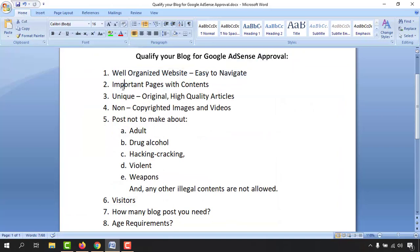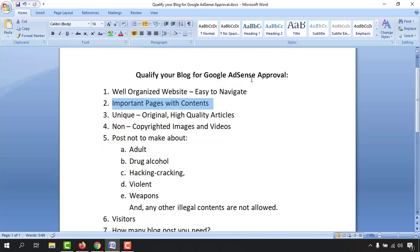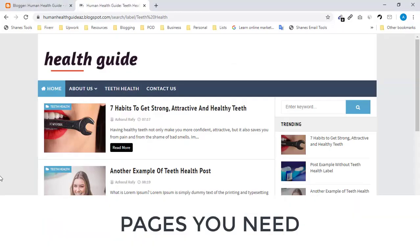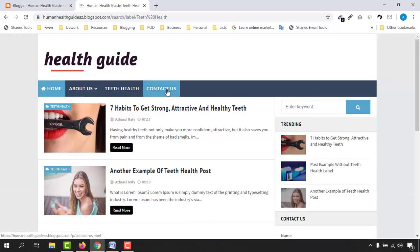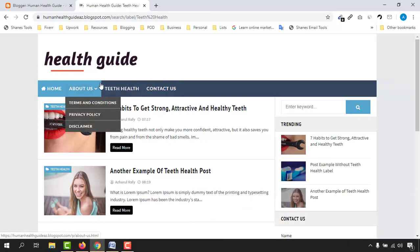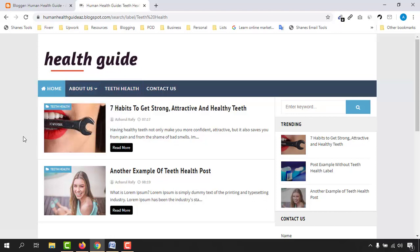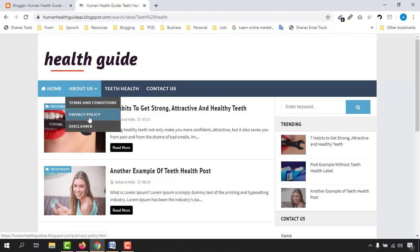The second point is important pages with contents. The most important pages for a blog site to be considered by the Google AdSense approval team are: first, your About Us page; second, a Contact Us page; and after that, legal information pages such as Terms and Conditions, Privacy Policy, and Disclaimer.